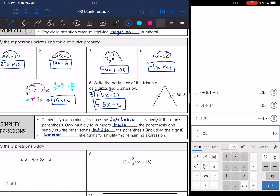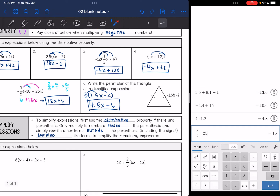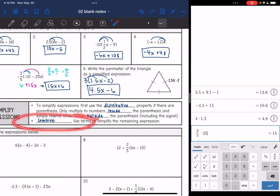That was just the distributive property, but we don't always have only the distributive property in our expressions. To simplify, we use the distributive property first if there are parentheses, multiplying only the numbers inside. Then we rewrite other terms outside the parentheses without distributing to those. After that, we can combine like terms to simplify the remaining expression.